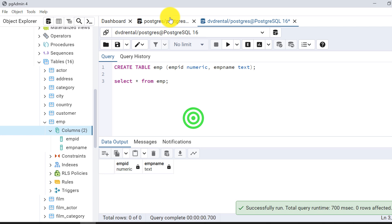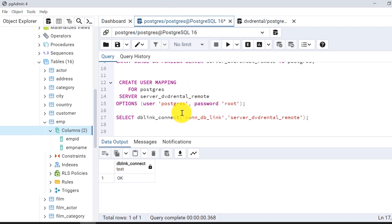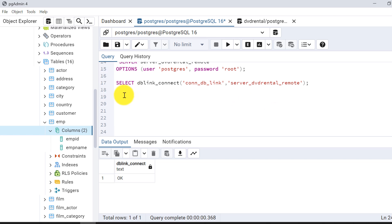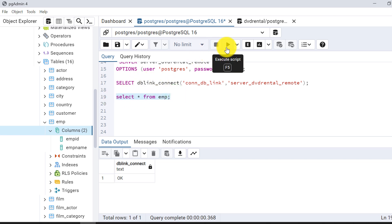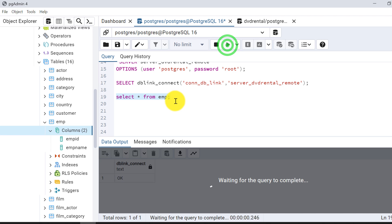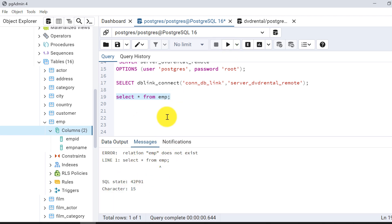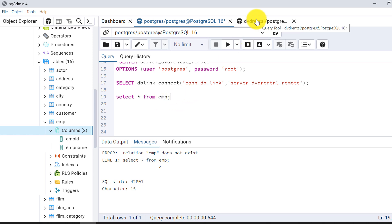There is currently no data in the table since I just created it. Now I'll try to insert data using the postgres host database. If I run SELECT * FROM EMP here, I get an error — there is no table called EMP in this database, because the EMP table resides in DVD Rental, not in postgres.